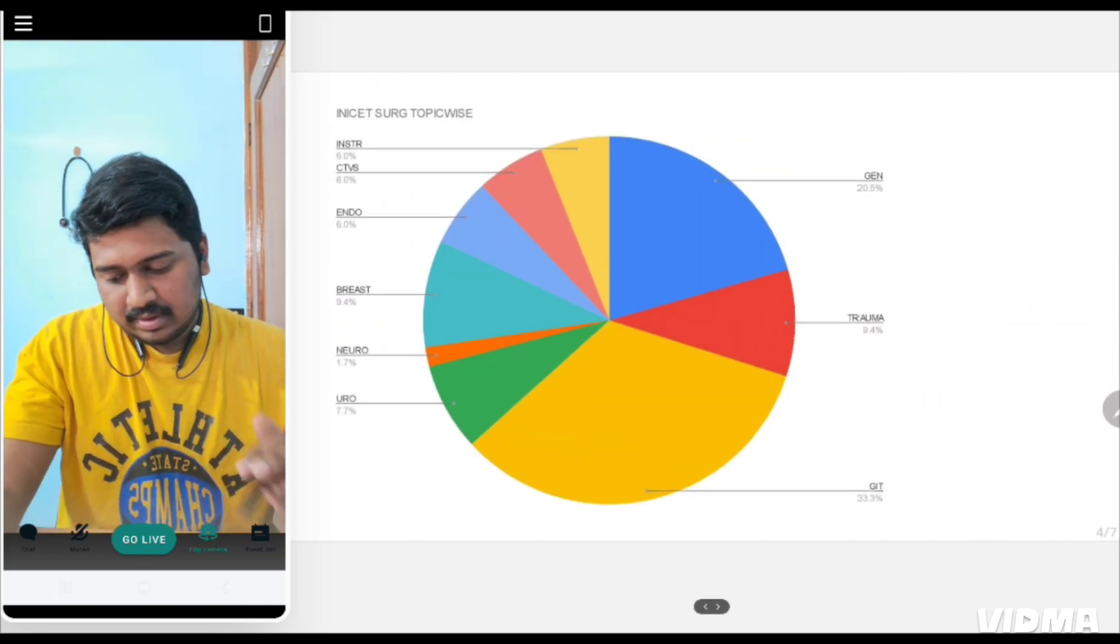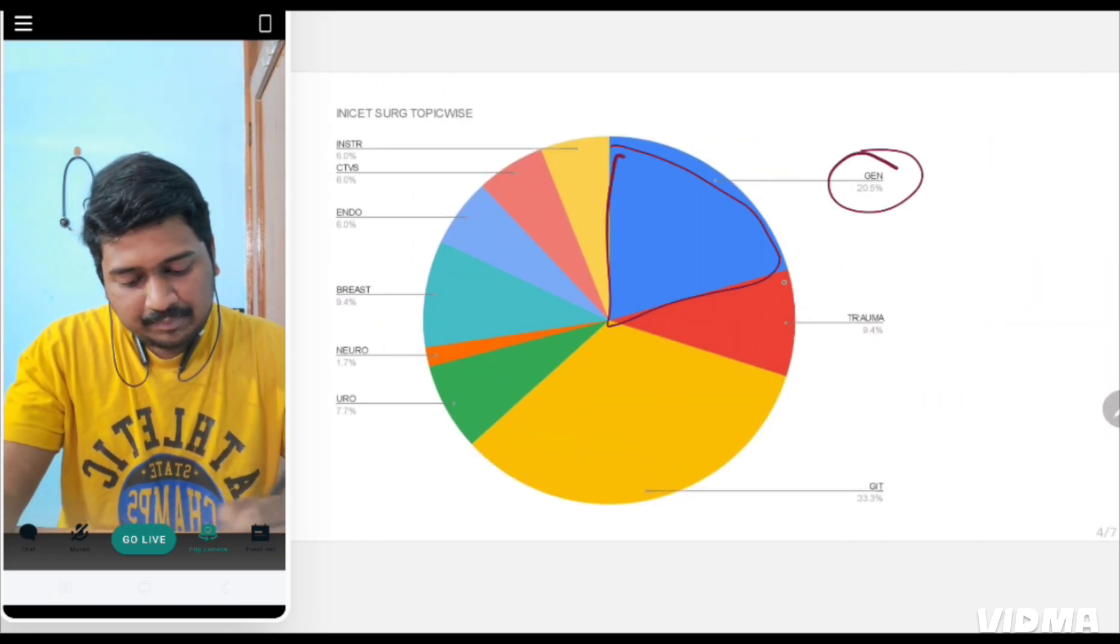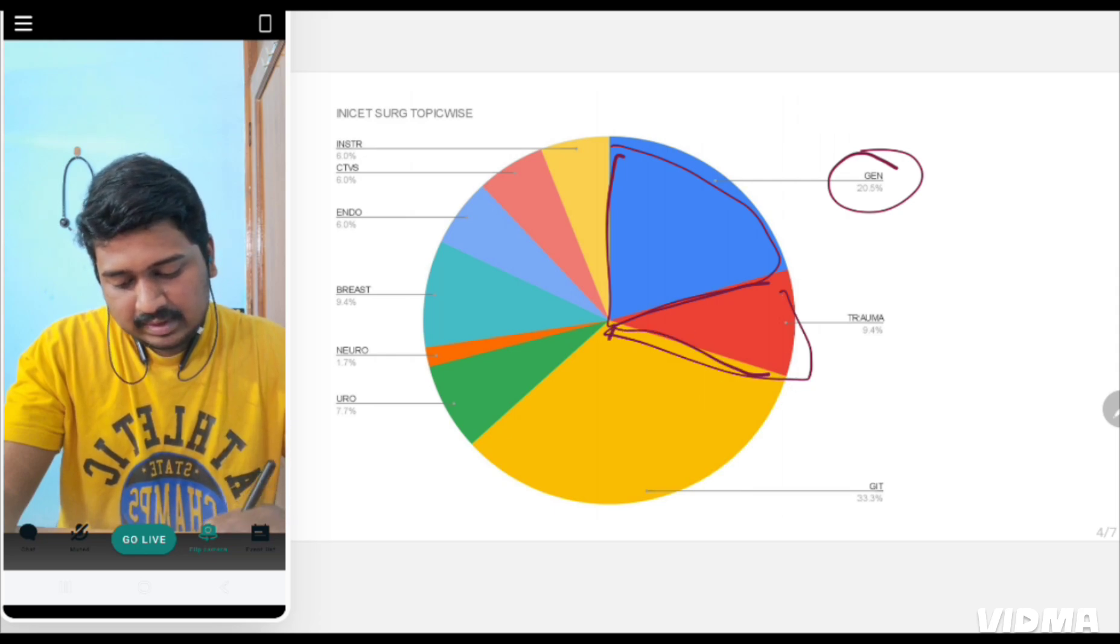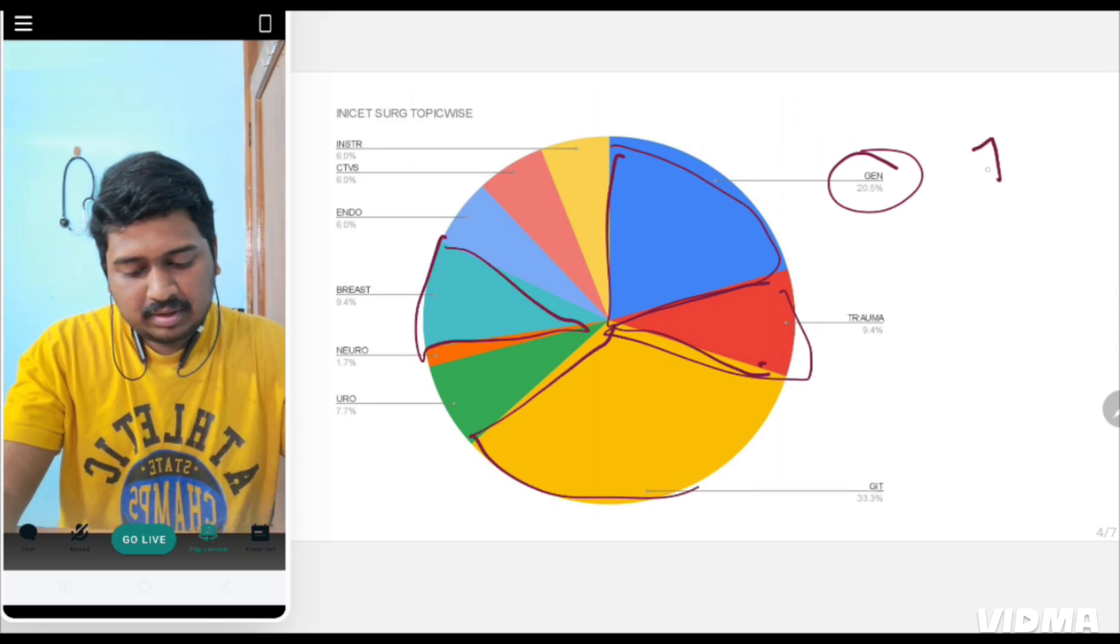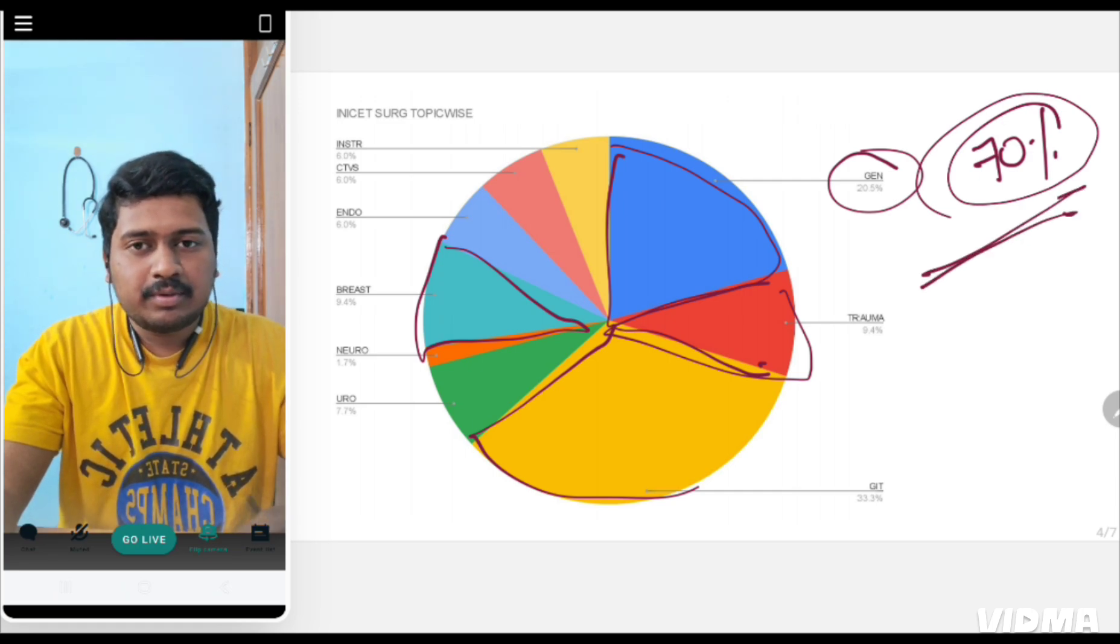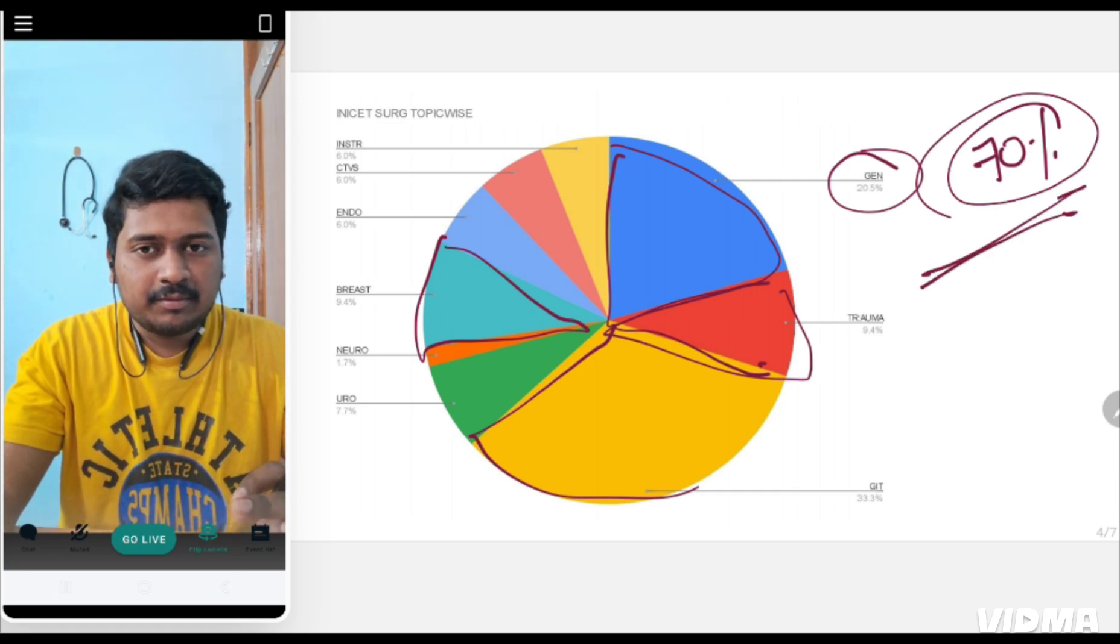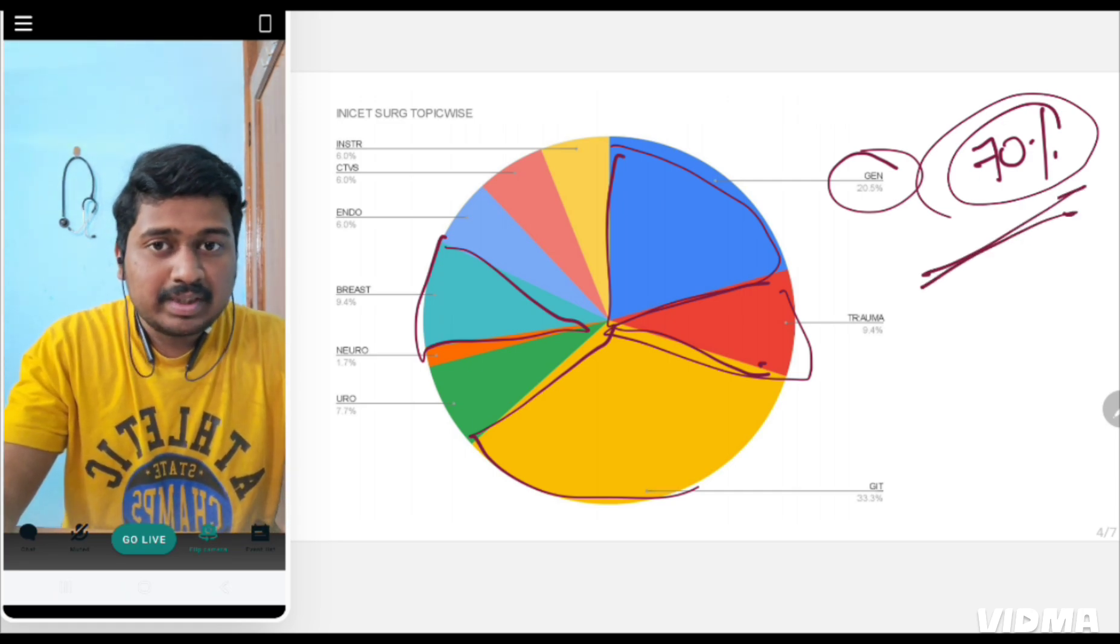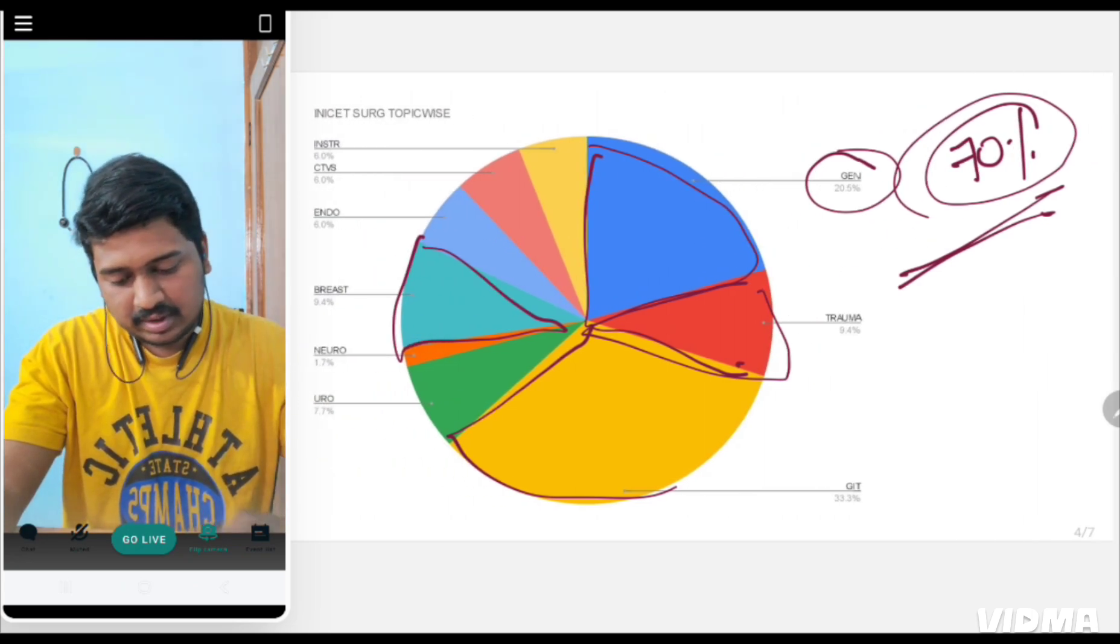Topic-wise, general surgery, trauma, GIT, and breast will cover almost 70% of the topics. These are the four systems you should focus your attention on so that you master them.